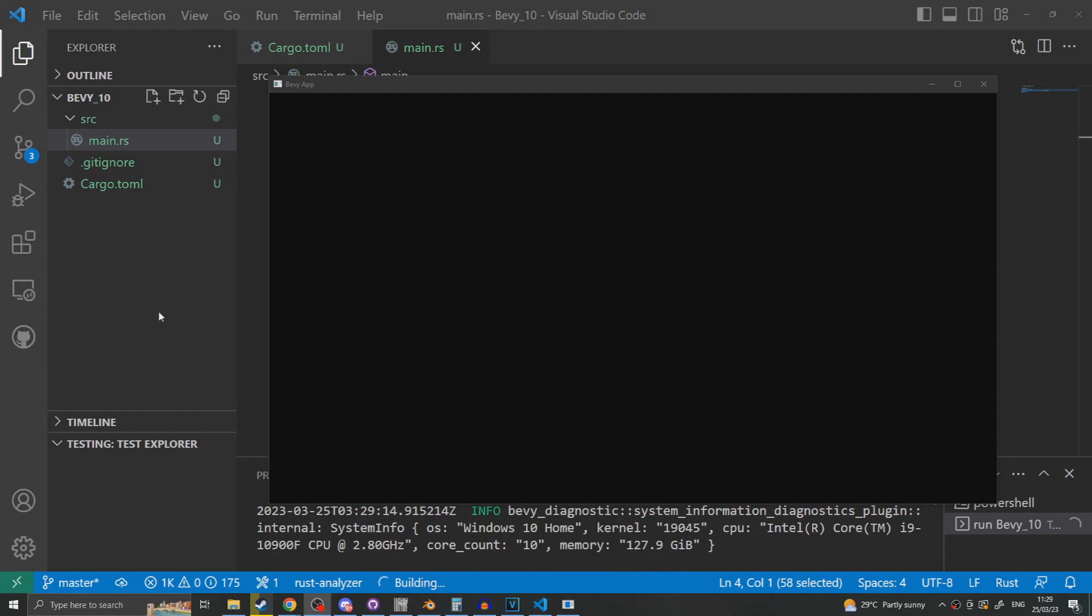As you can see if we run the Bevy application now we end up with nothing more than a blank screen and window loaded. This is because we have not told Bevy what to do once the application is fully set up and ready to go.